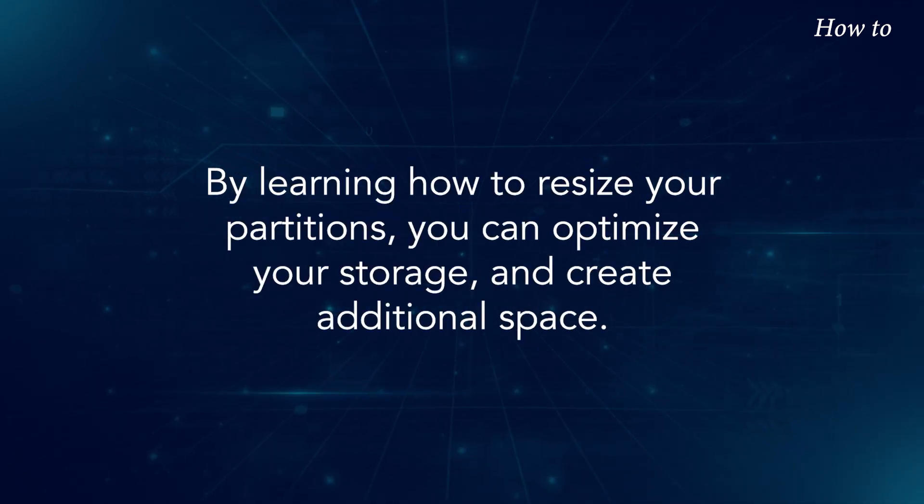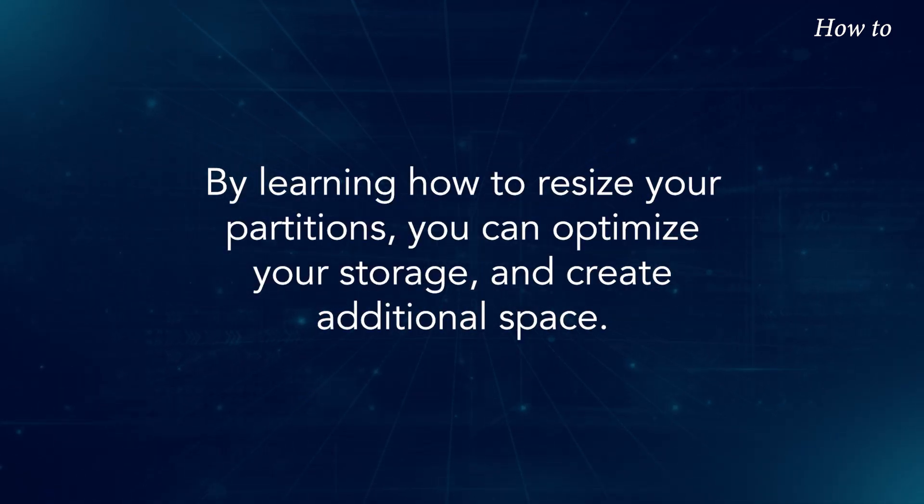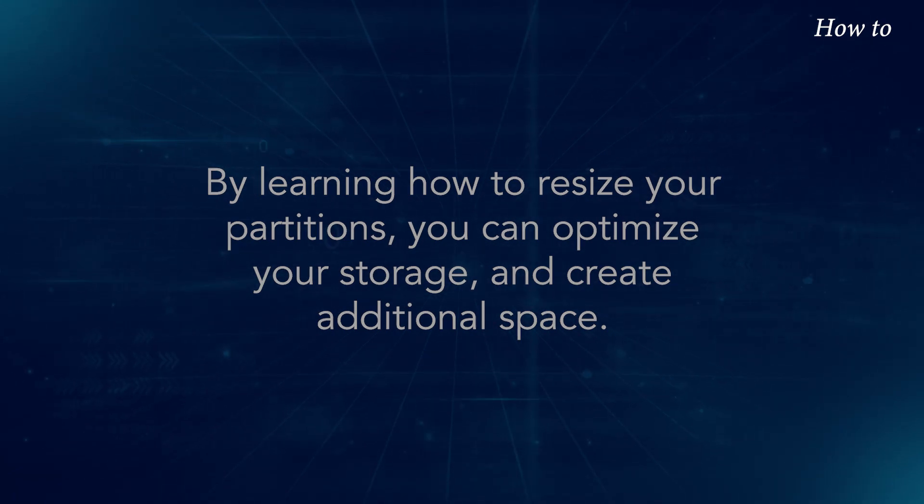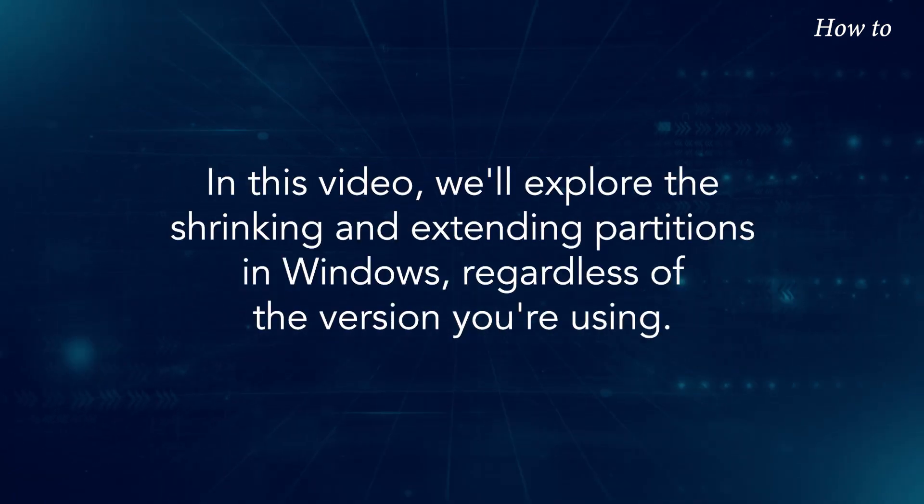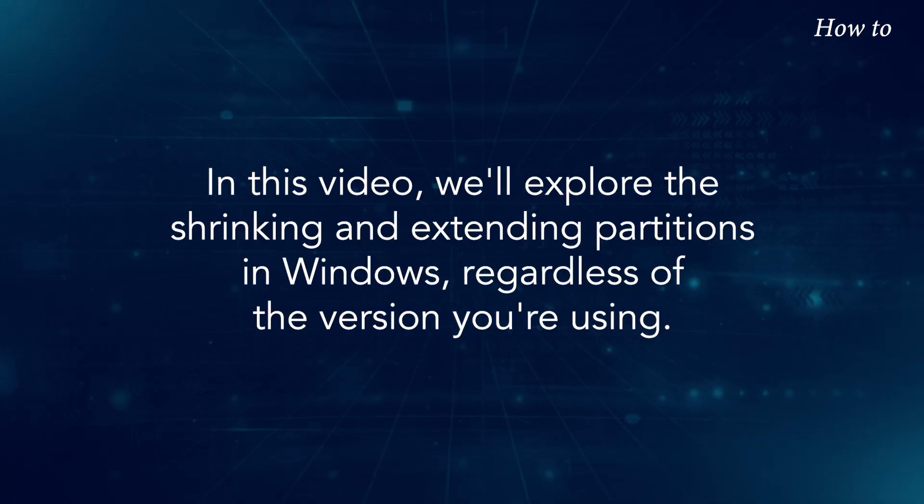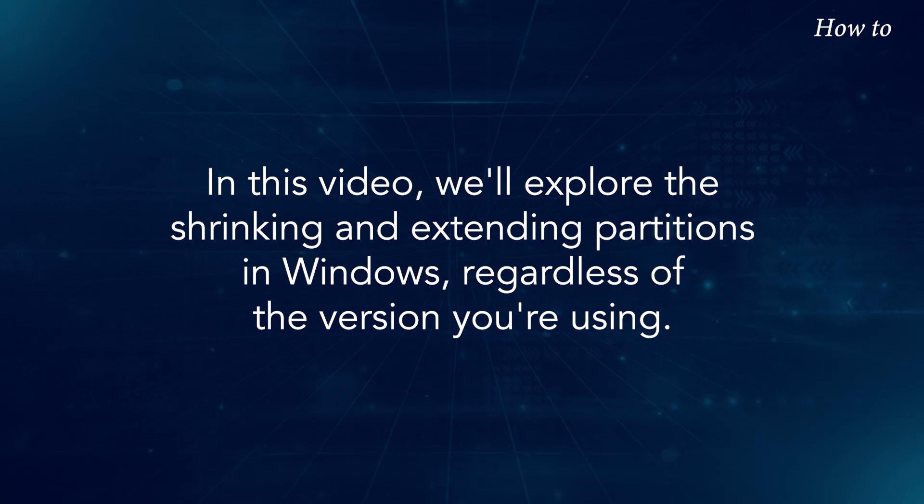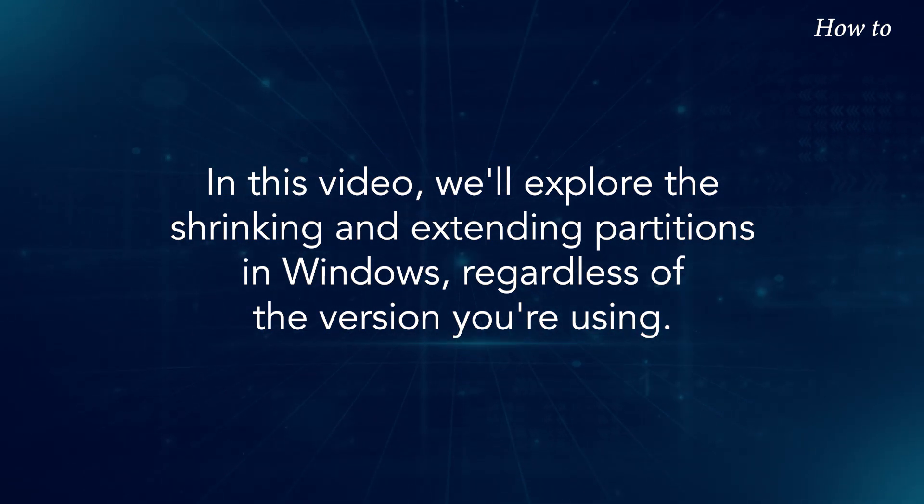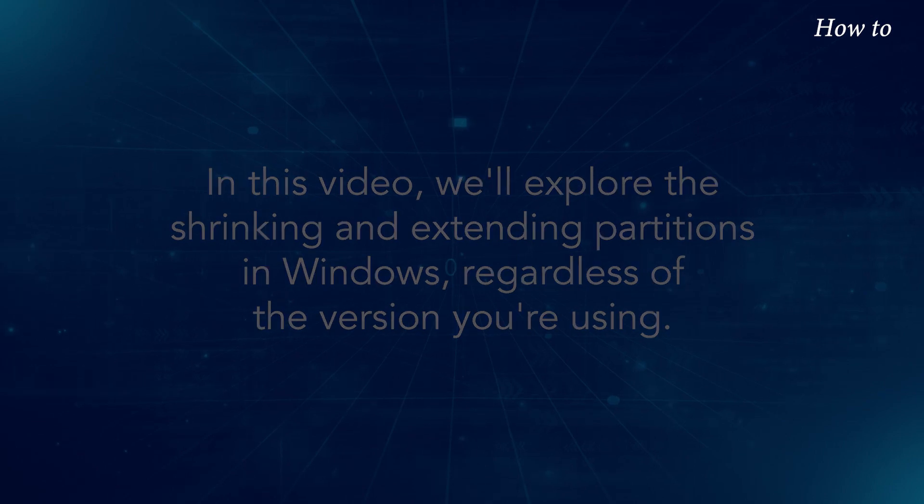By learning how to resize your partitions, you can optimize your storage and create additional space. In this video, we'll explore the shrinking and extending partitions in Windows, regardless of the version you're using.